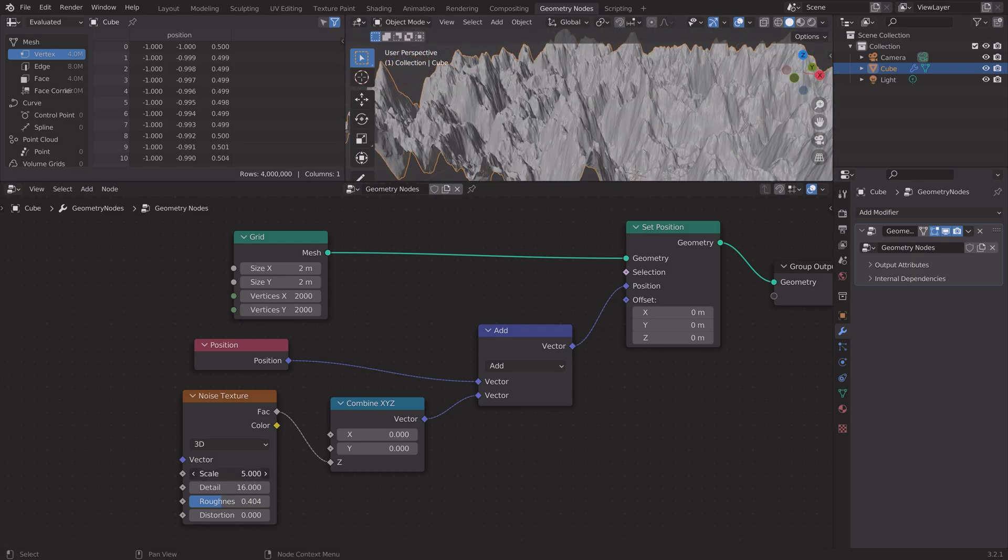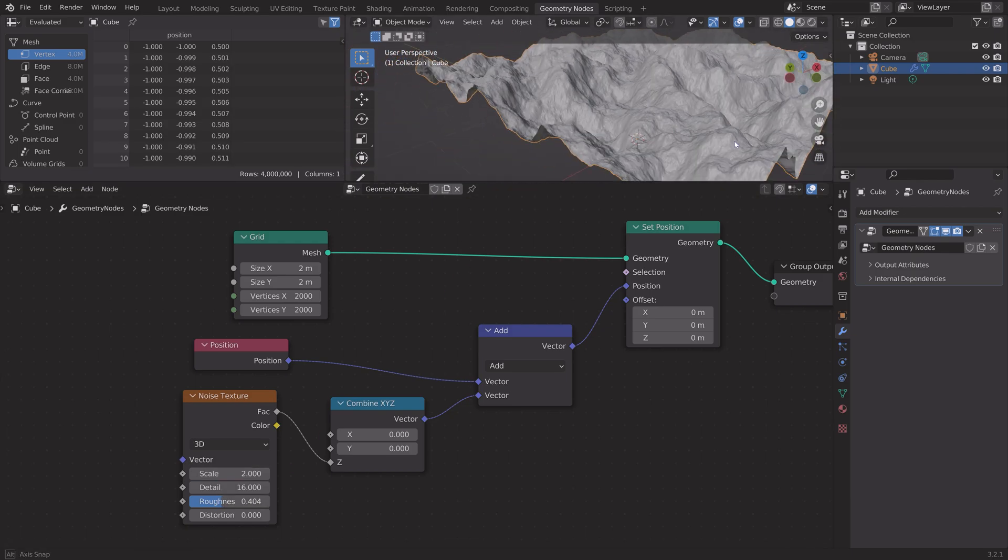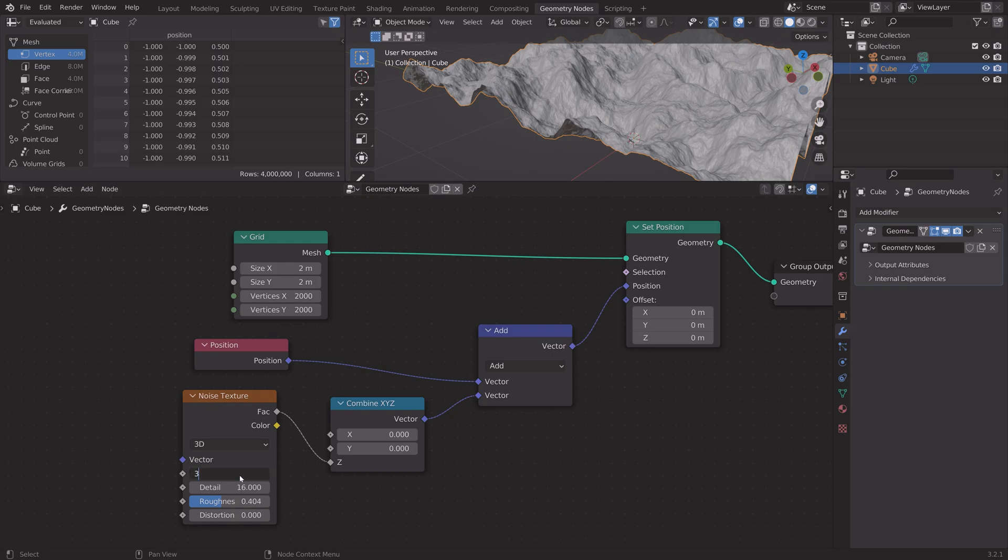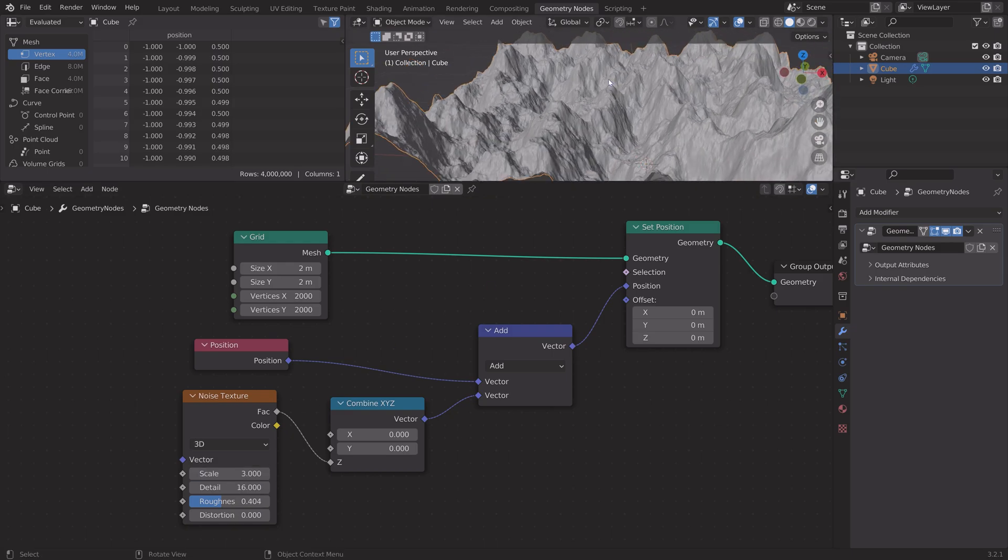You can also make the noise texture four-dimensional so that you can change the seed of the noise.